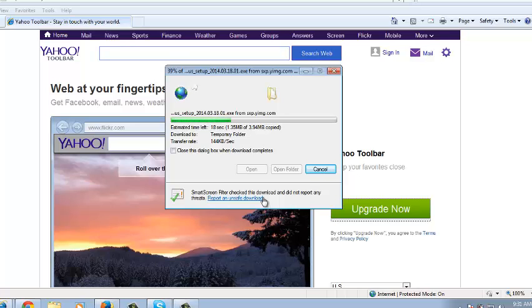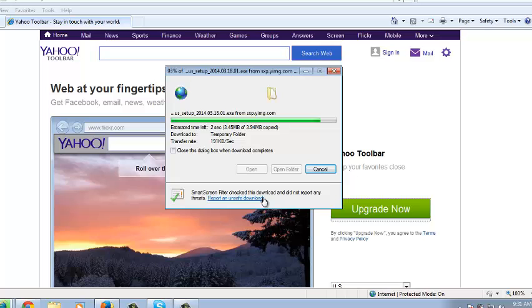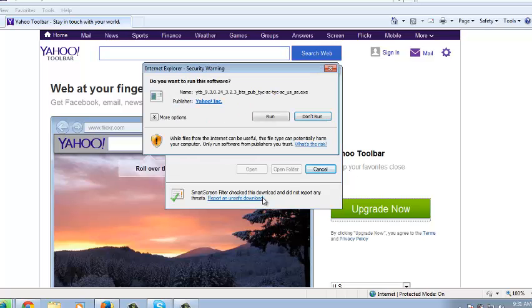I'll wait for the toolbar to be downloaded and installed in my Internet Explorer browser. This should take a few seconds depending on the speed of your internet connection.